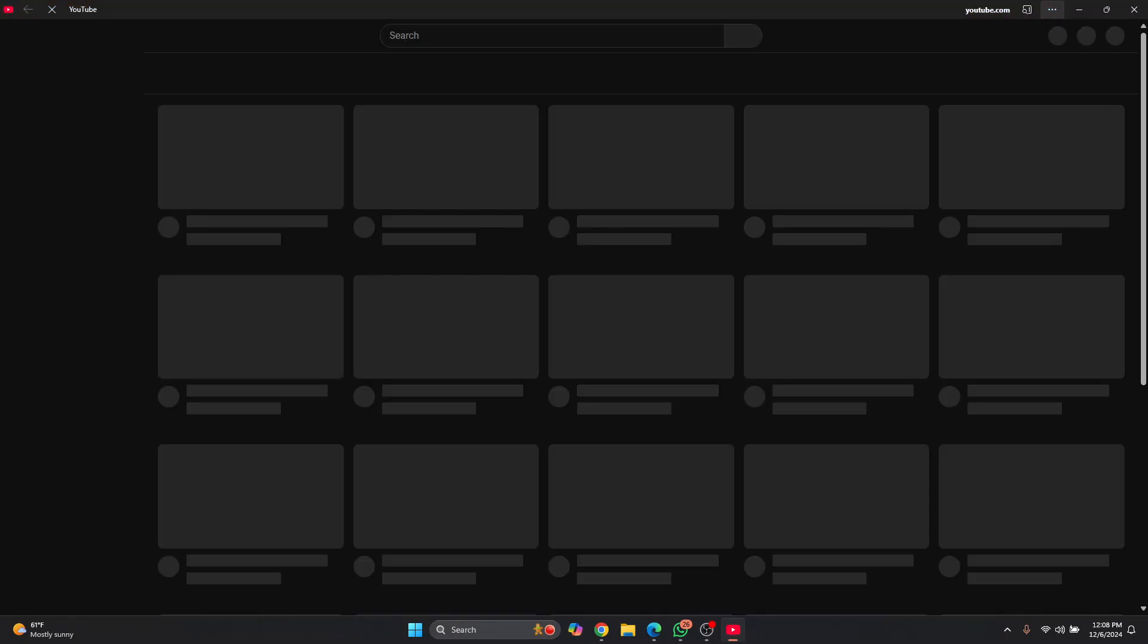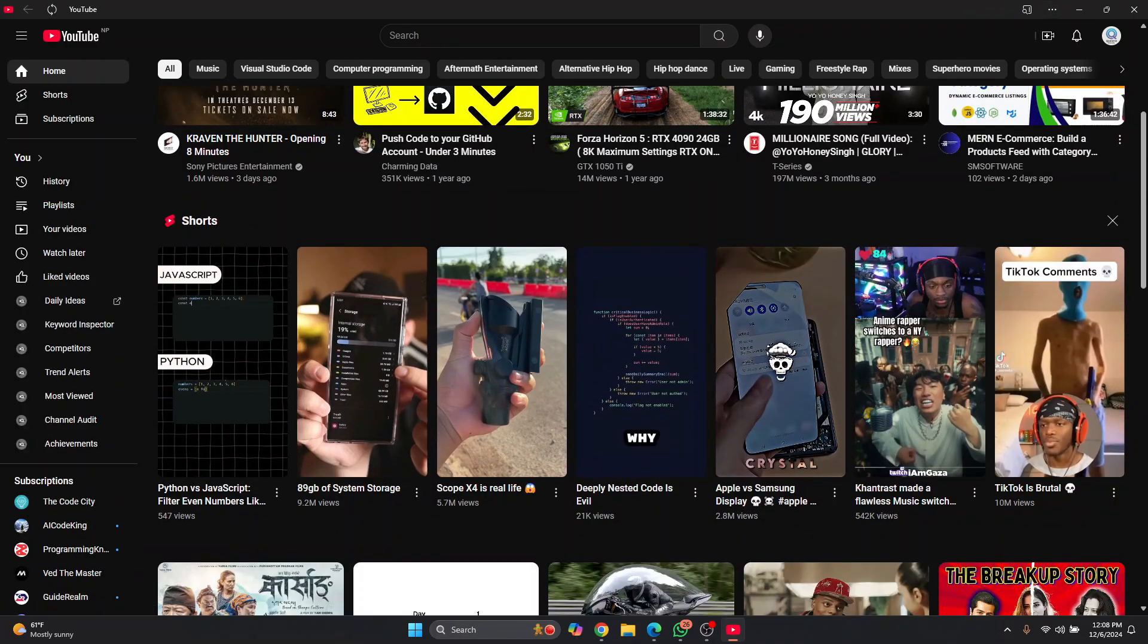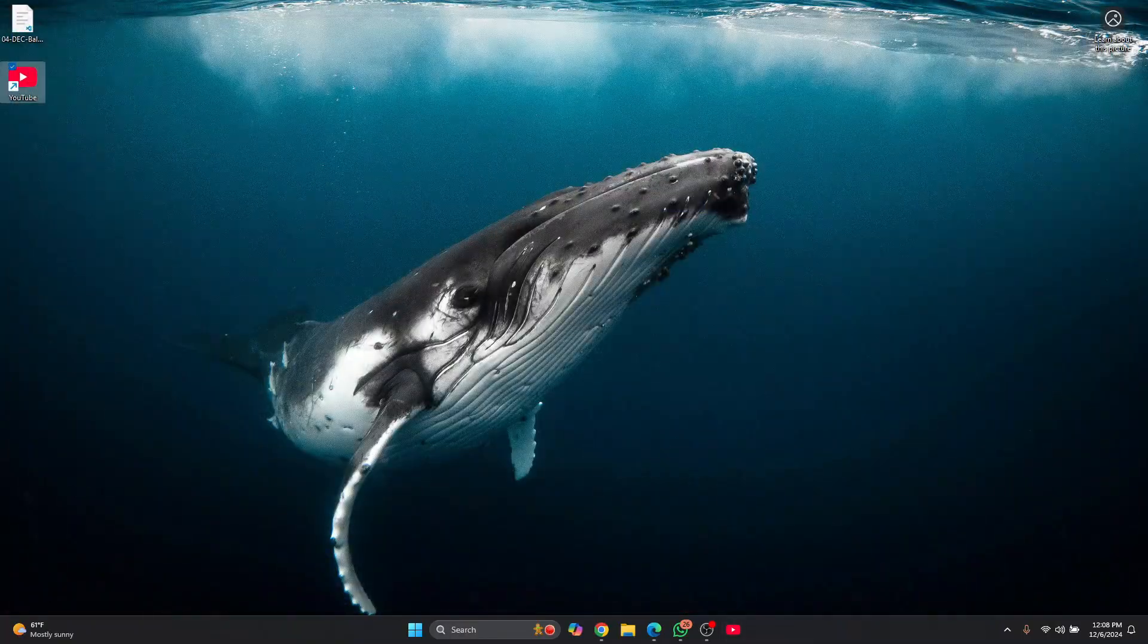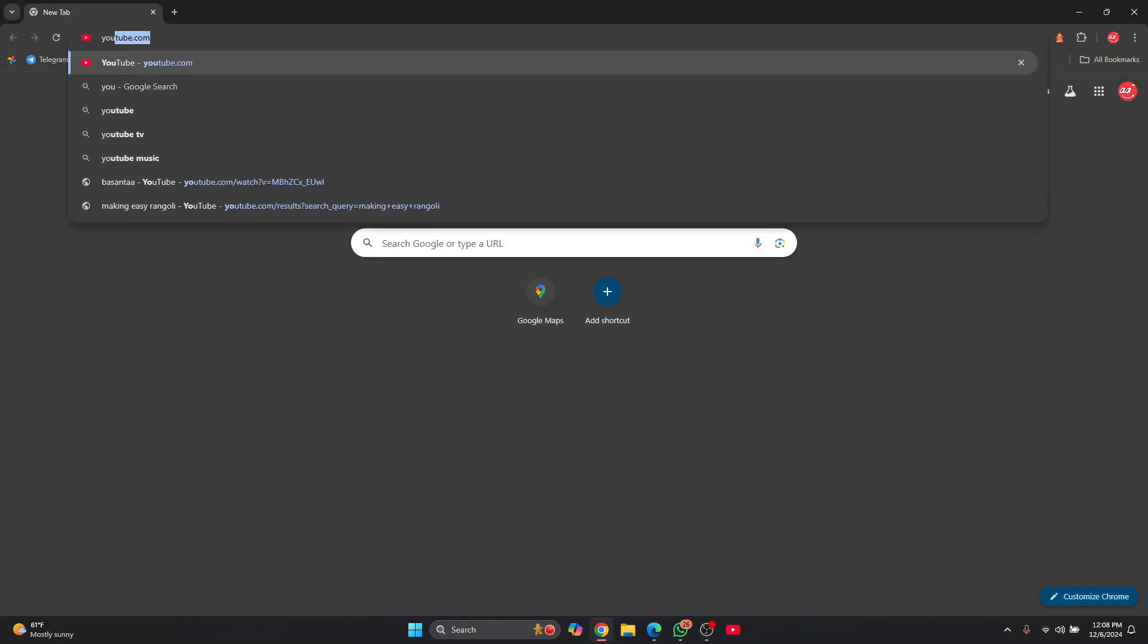You can just double click on this and YouTube will open. So this is how you can add YouTube shortcut to desktop or taskbar in Edge. Now if you are in Chrome the process is quite similar. You can...